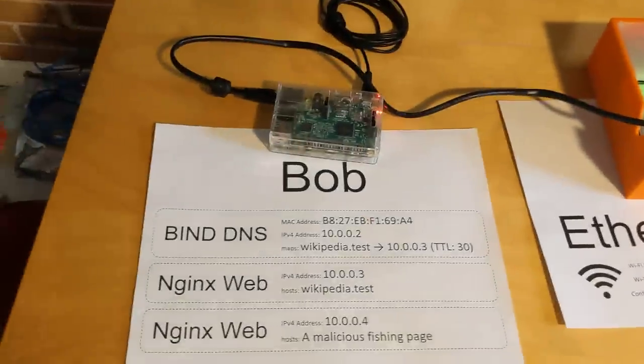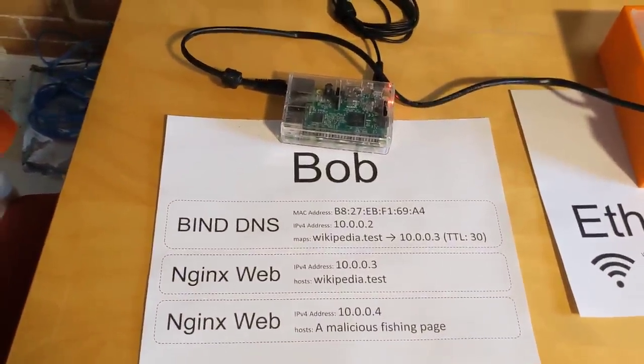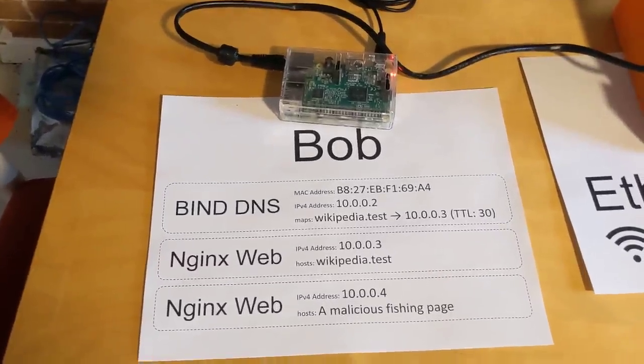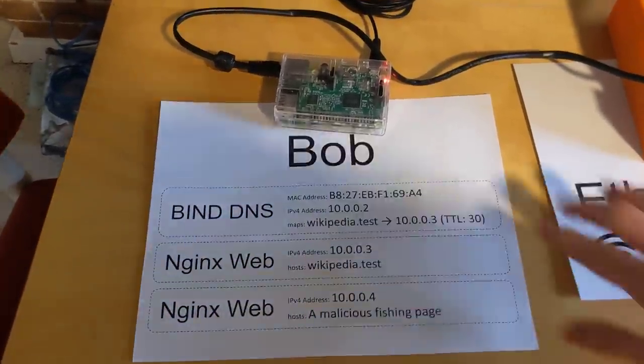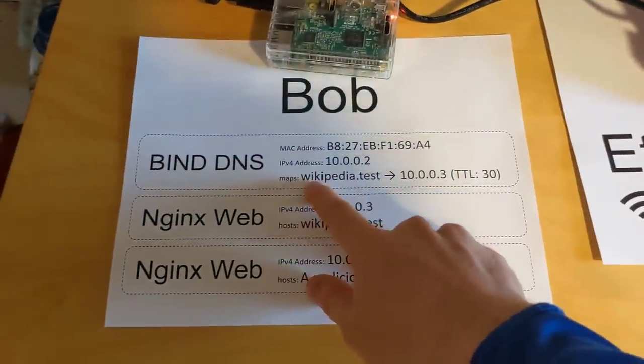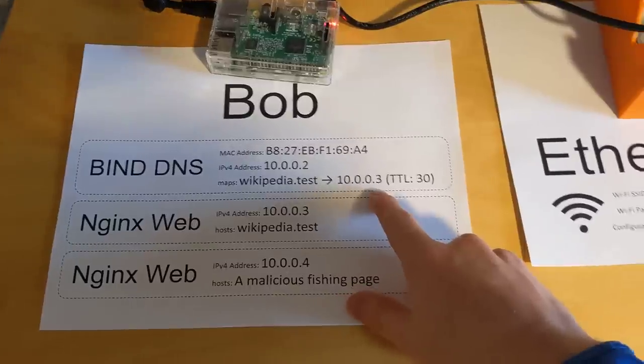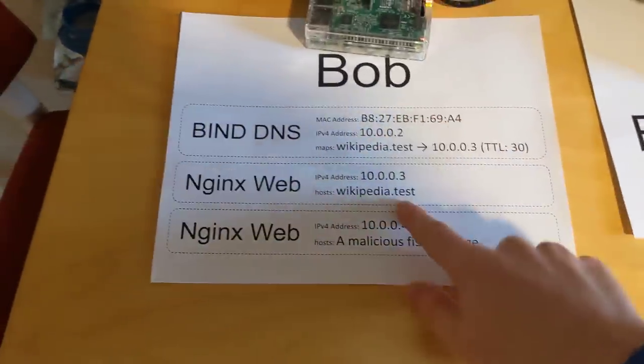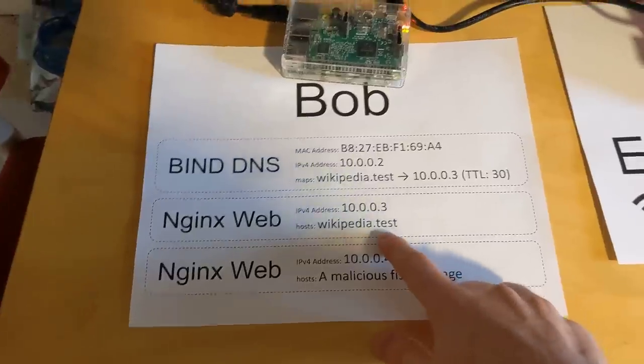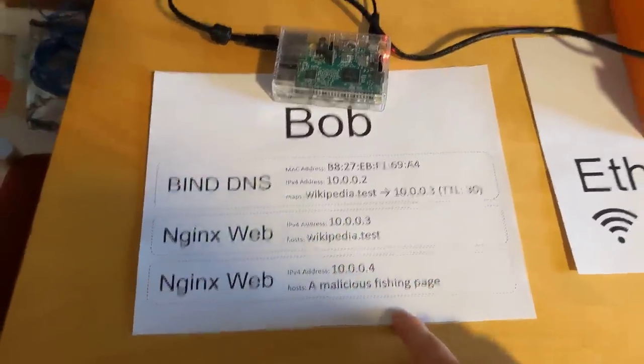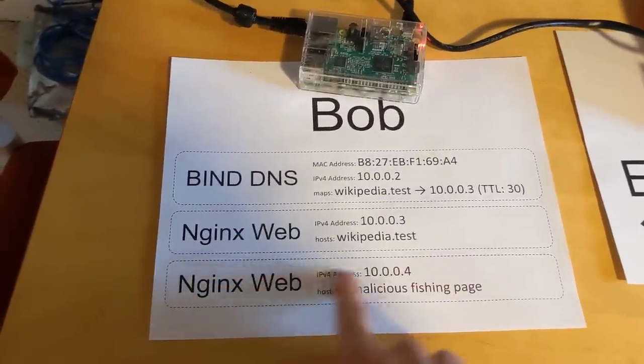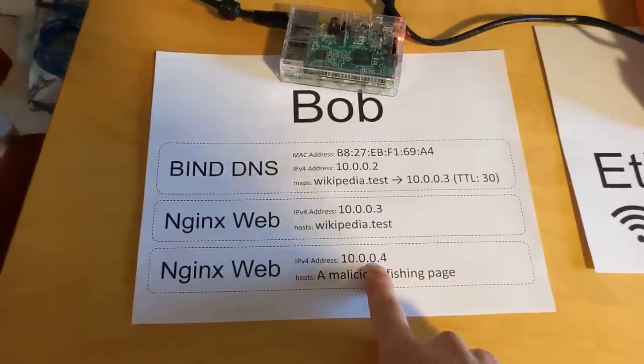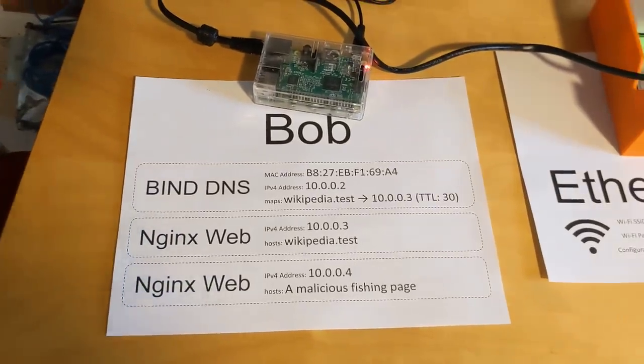And finally, we have Bob. So I only have one Raspberry Pi for the purposes of this demo, which means that Bob has to fulfill all of the roles of all the other devices we would need on our network. So this includes a DNS server, which is bind, and that maps wikipedia.test to 10.0.0.3 with a very short TTL. This is important in a second. There is also a web server which hosts that wikipedia.test website. And finally, there's a malicious phishing page hosted in another web server. This would probably be in a different device in the real world, but for simplicity, it is on the same physical device here.